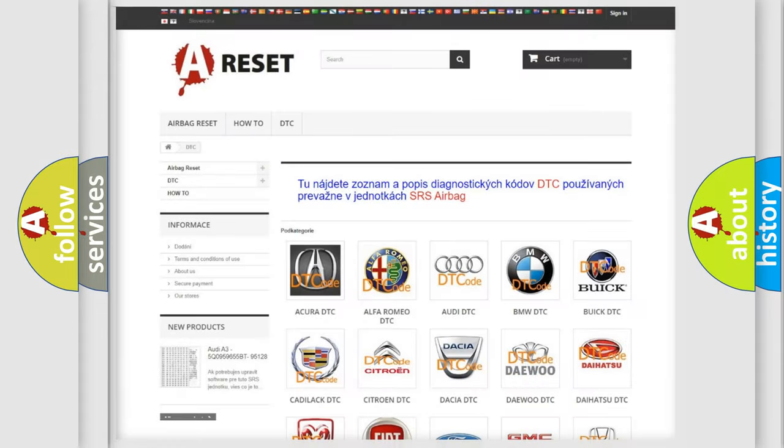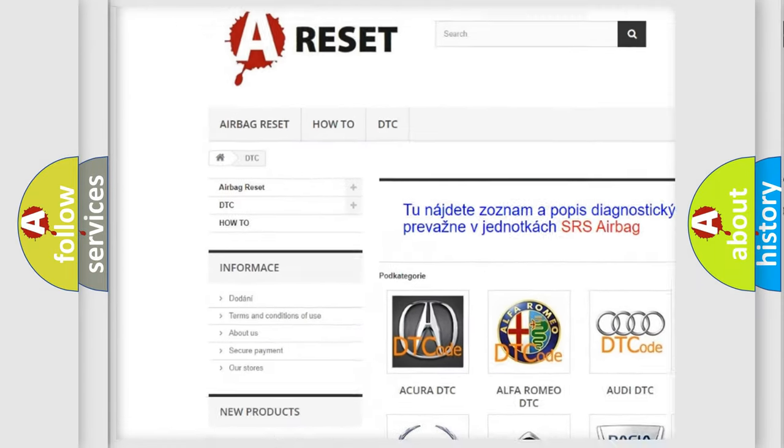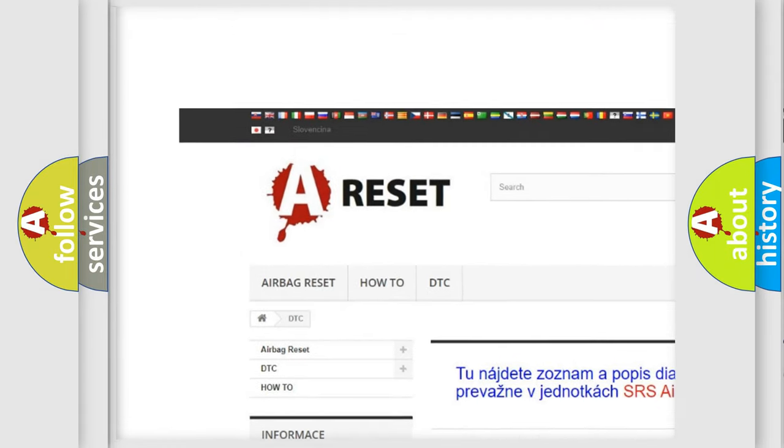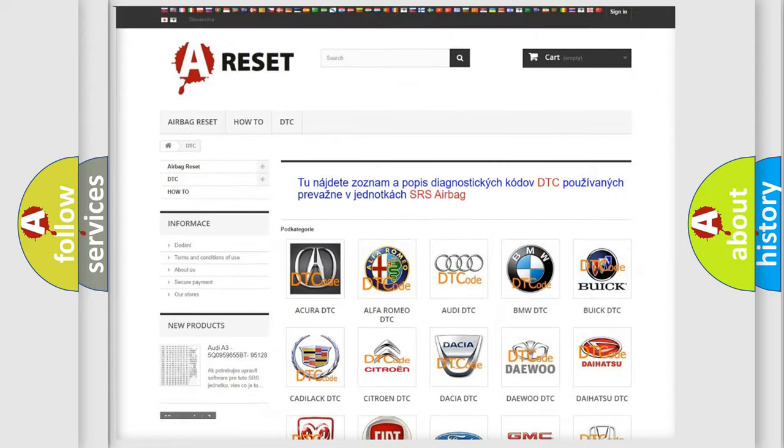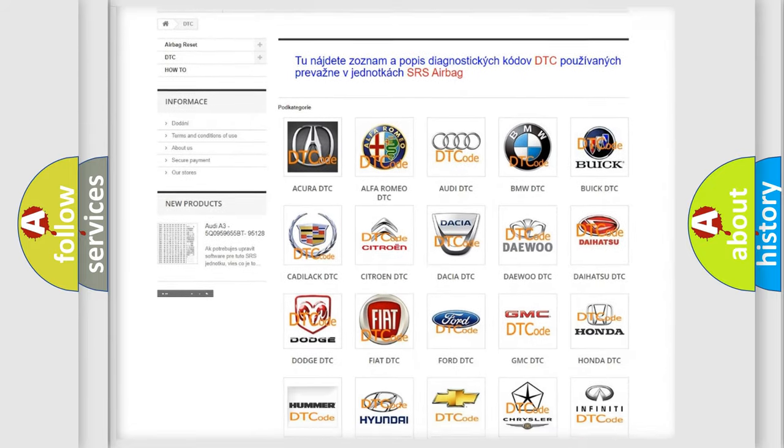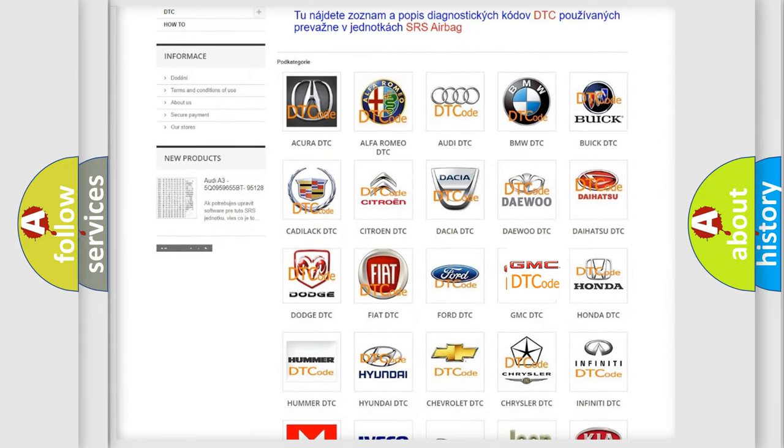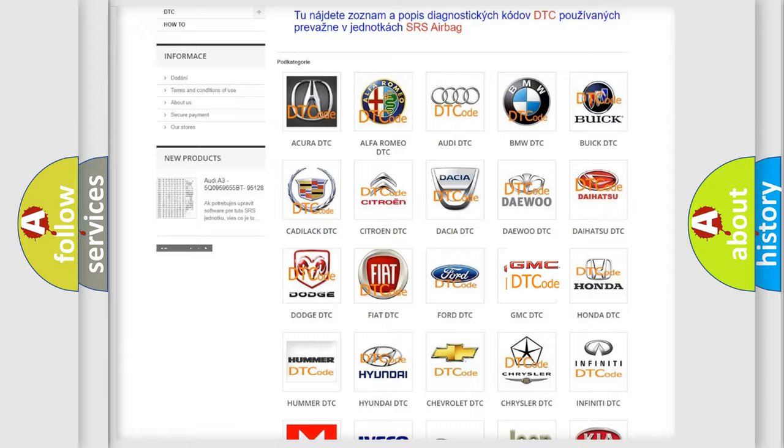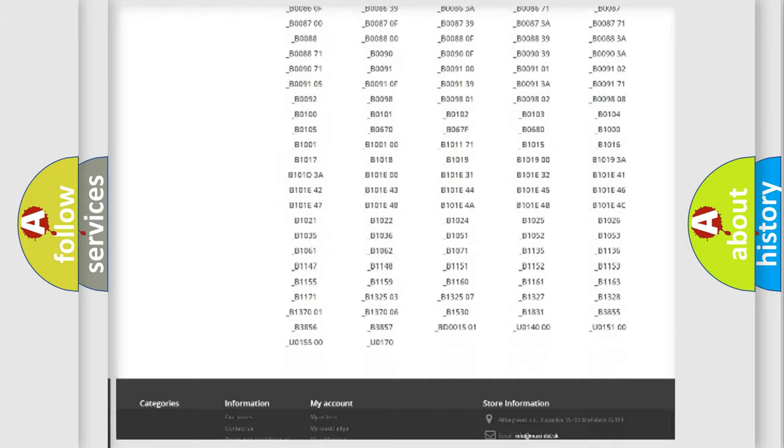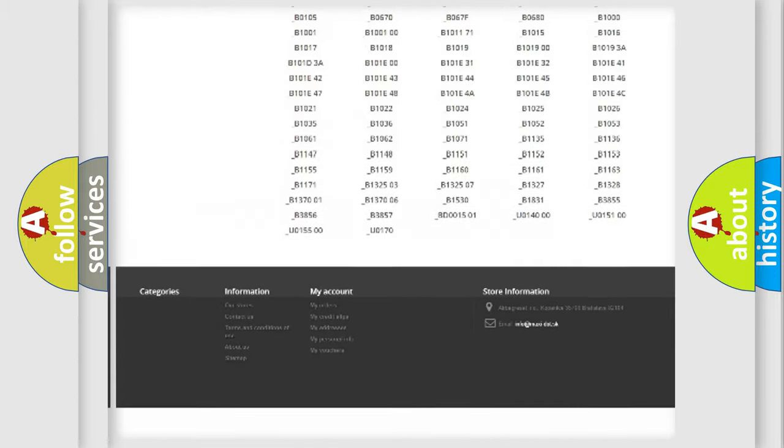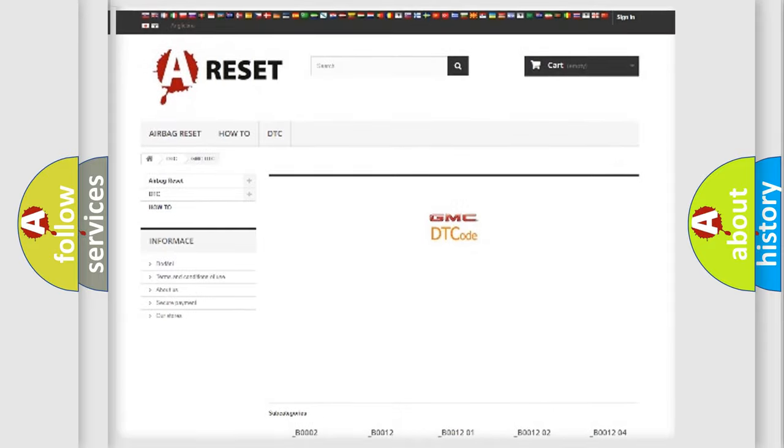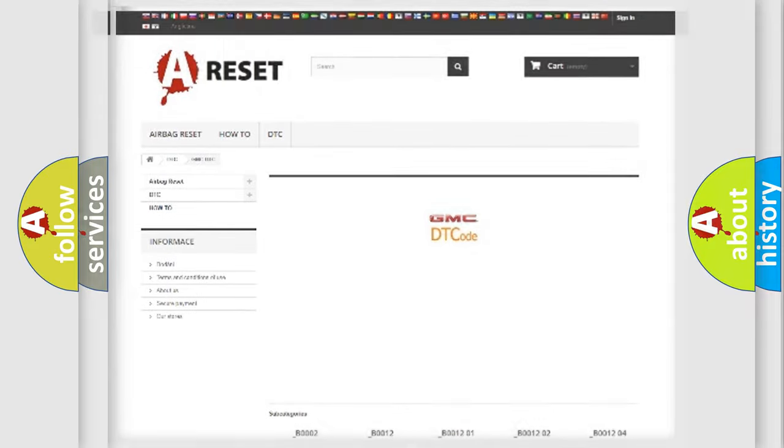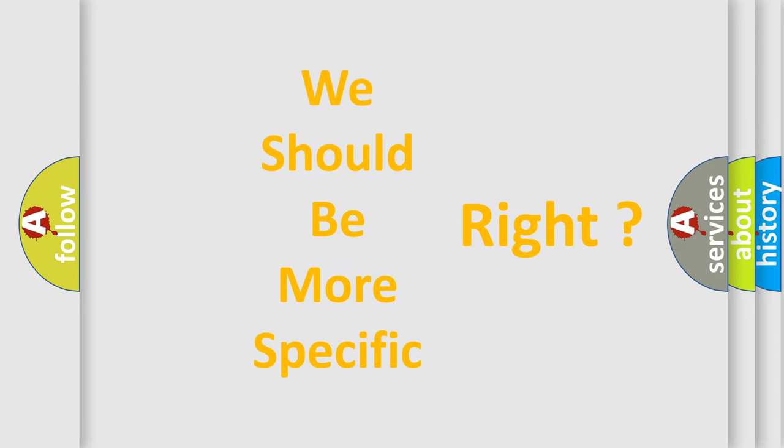Our website airbagreset.sk produces useful videos for you. You do not have to go through the OBD2 protocol anymore to know how to troubleshoot any car breakdown. You will find all the diagnostic codes that can be diagnosed in GMC vehicles, and many other useful things. The following demonstration will help you look into the world of software for car control units.